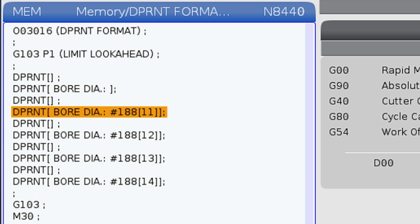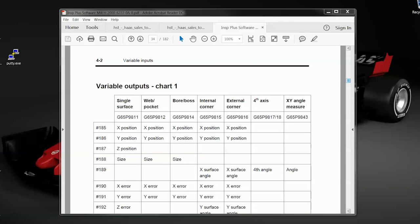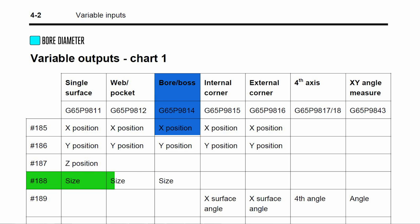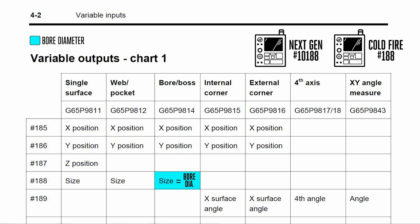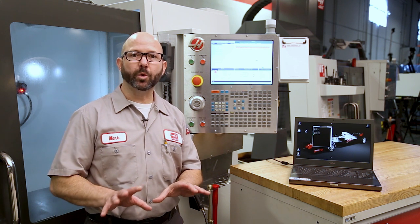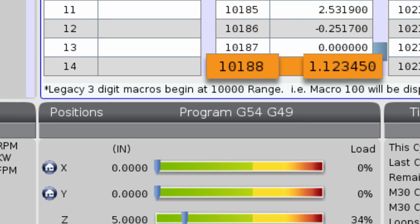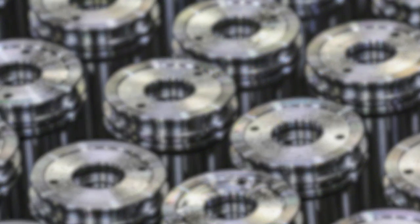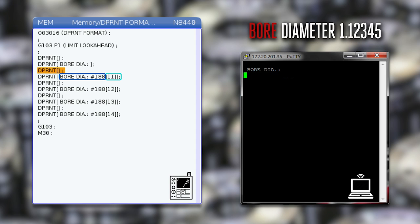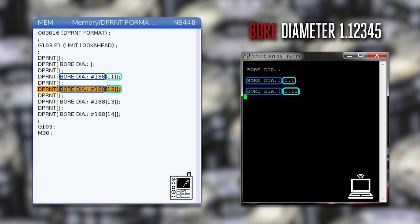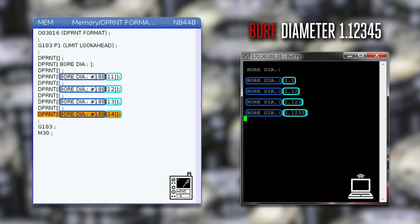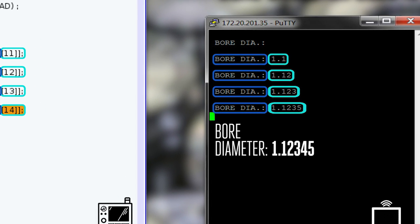To D-Print a probed bore diameter, from page 4-2 in the Renishaw Inspection Plus manual, probe diameters are stored in variable 188, which is the same as 10-188 on the next-gen control. The actual probed diameter in variable 10-188 is 1.12345. If you D-Print bore diameter pound 188 with format [1,1], the control outputs one digit before the decimal and one after. With format [1,2] you get two digits after; [1,3] gives three places; [1,4] gives four places — and you'll see the control rounded up from the fifth decimal place.